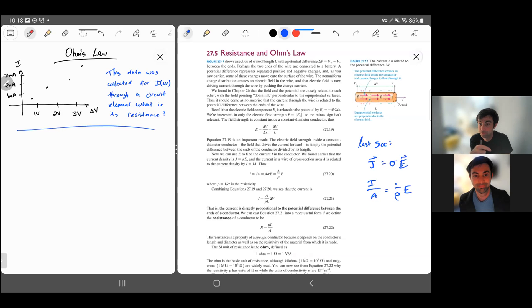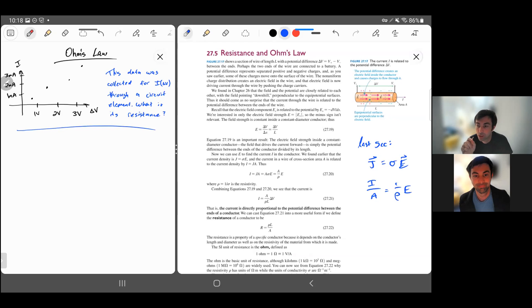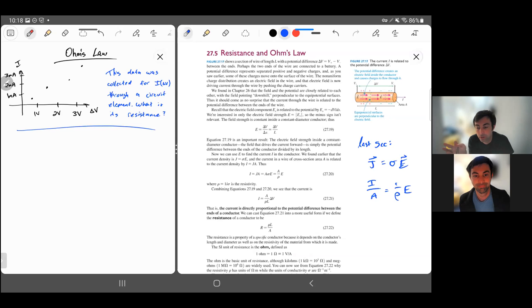Welcome to the video on Ohm's law. In this video we're going to finish chapter 27 and then talk about energy and power — one section from chapter 28 — and we'll hold off on talking about Kirchhoff's rules until the next video.